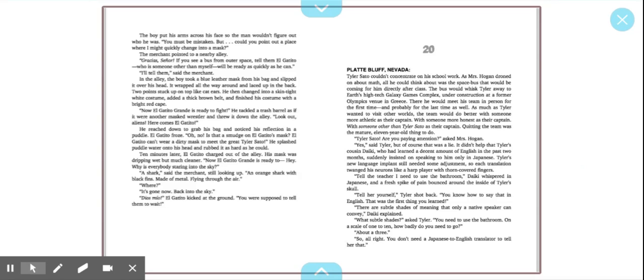Platte Bluff, Nevada. Tyler's style couldn't concentrate on his schoolwork. As Mrs. Hogan droned on about math, all he could think about was the space bus that would be coming for him directly after class.